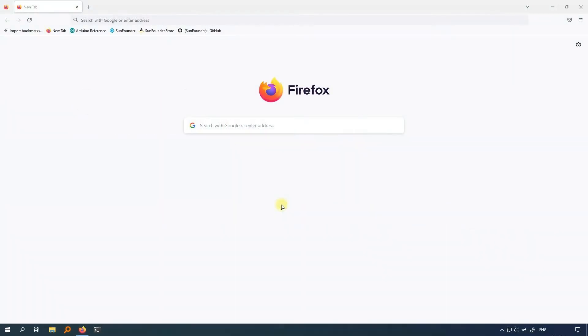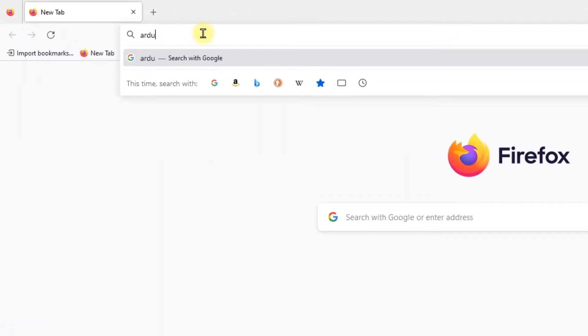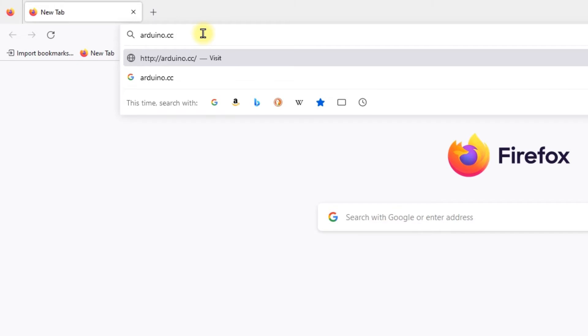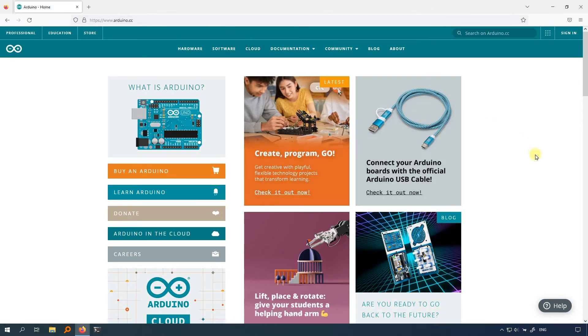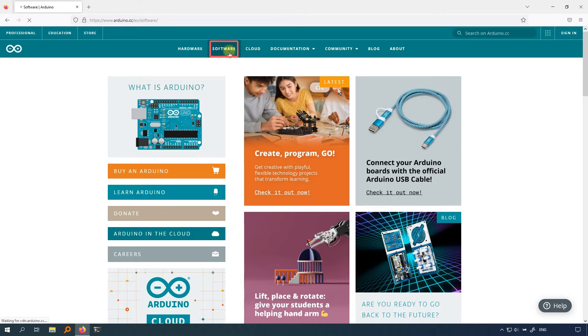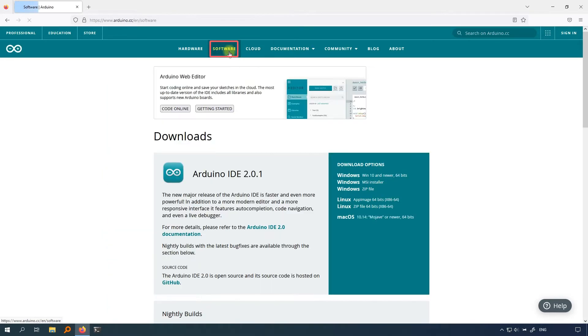First, open your favorite browser on your computer and type arduino.cc. Go to the Arduino website, look for the software tab, click on it, and you will go to the Arduino IDE download page.